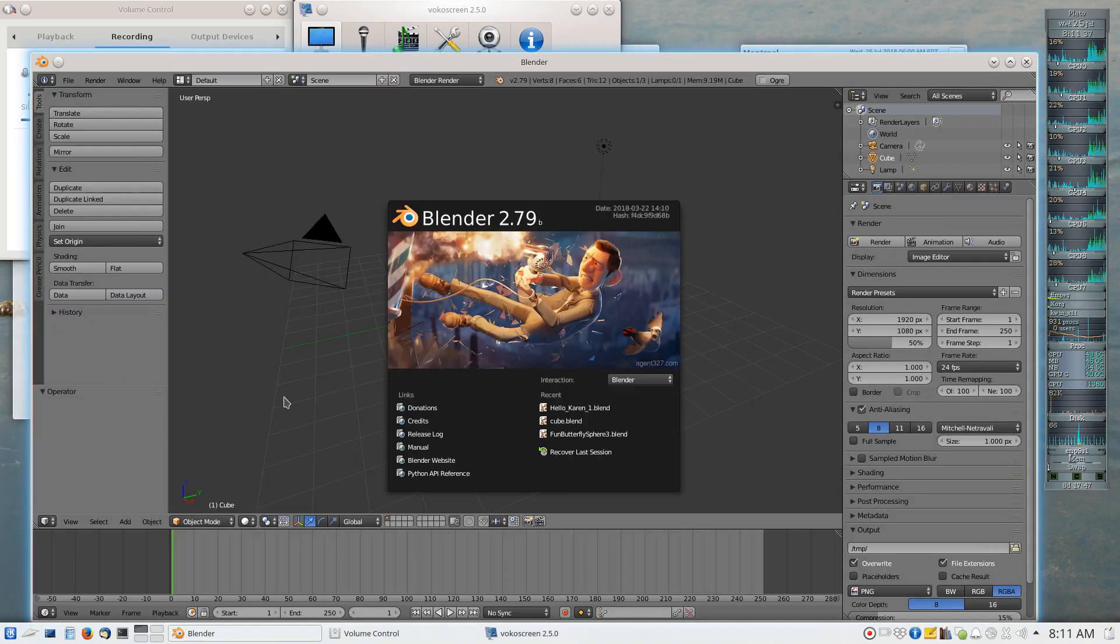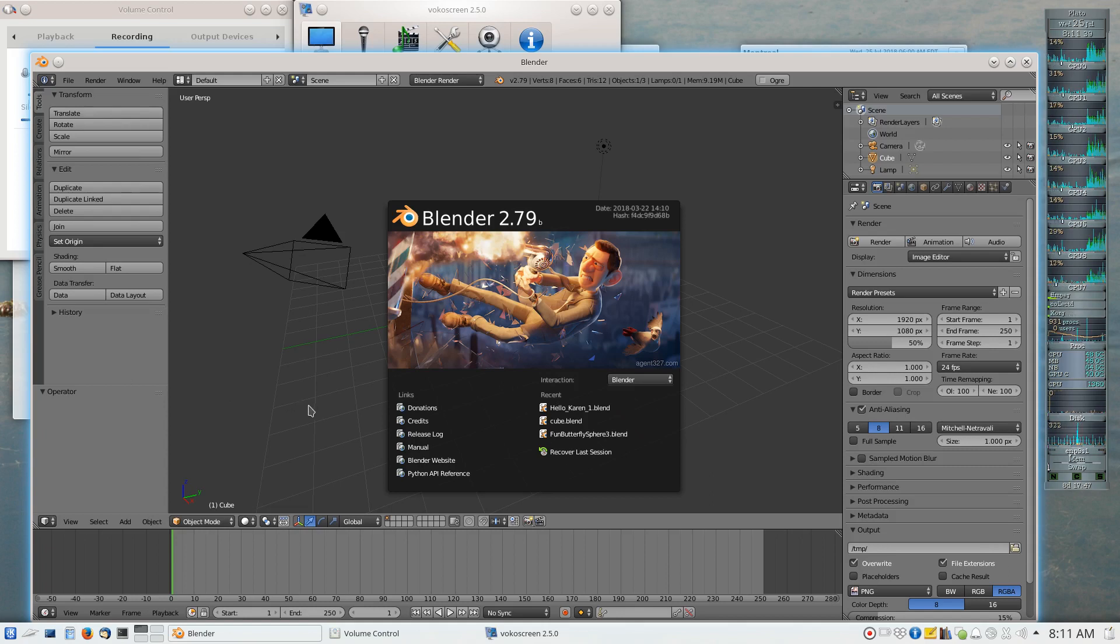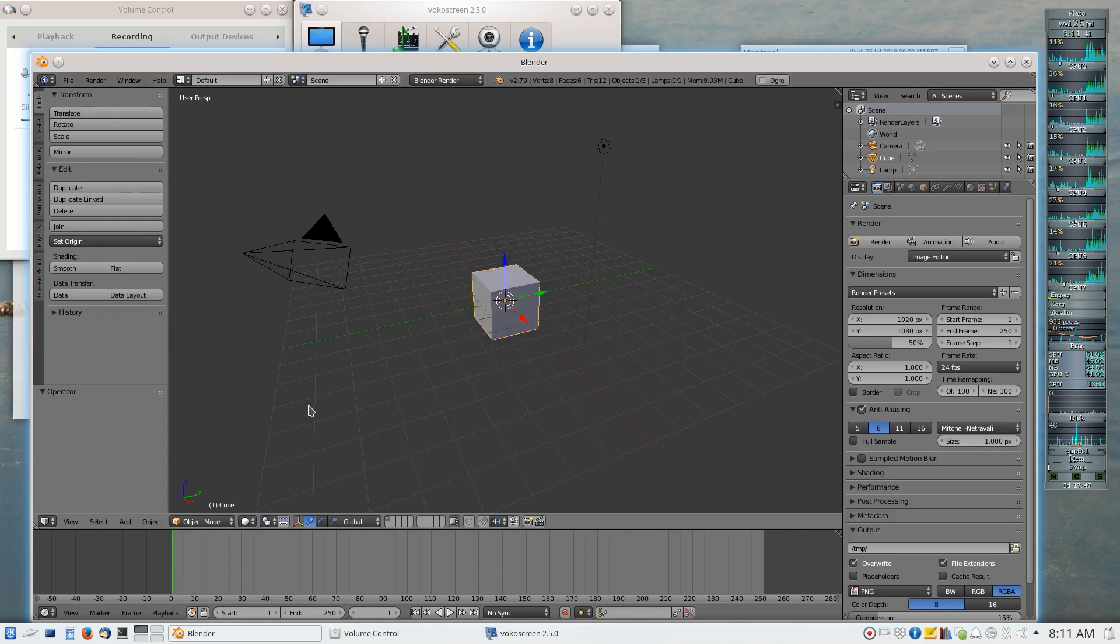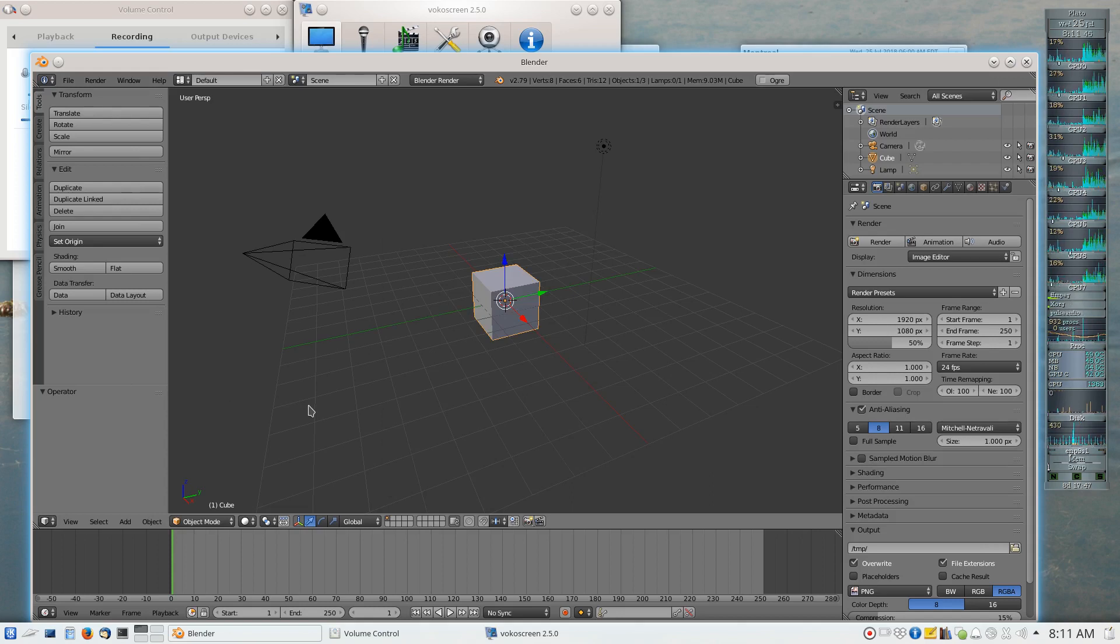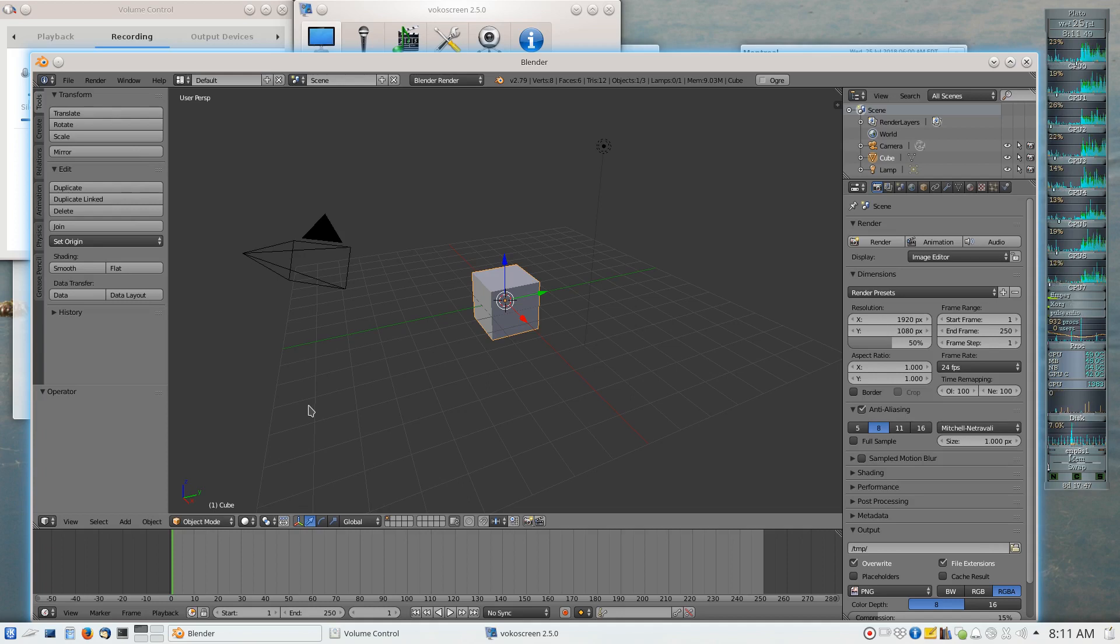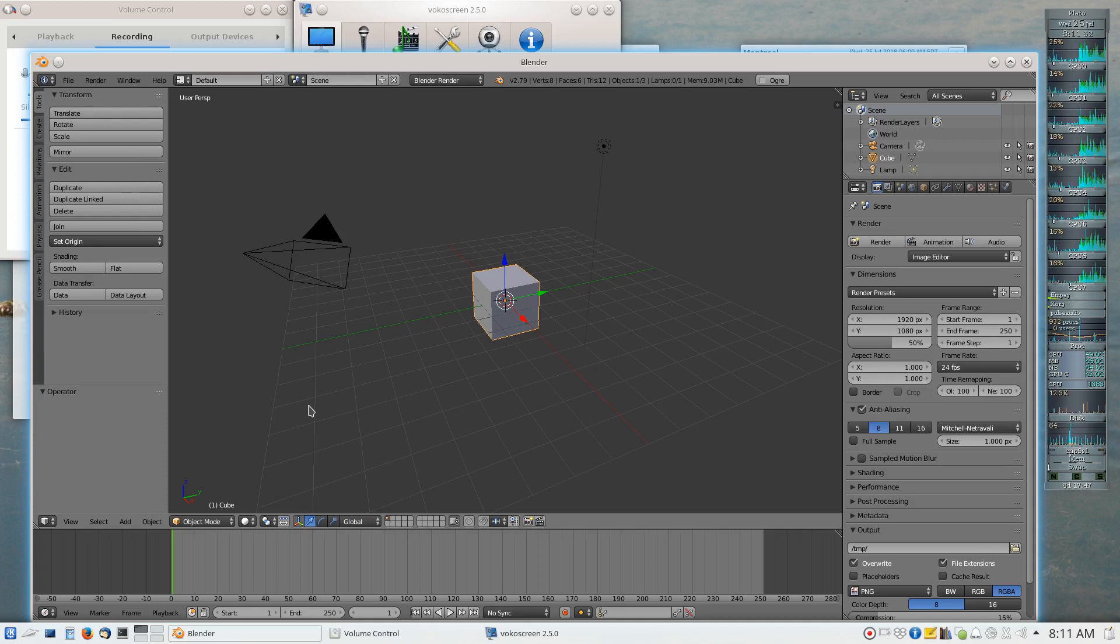This is Blender 2.79b, and it is not the version of Blender that installs from the Package Manager. This is the version of Blender that I specifically downloaded from Blender.org for Linux, and it has fewer bugs than the version that we install from the Package Manager, which is important.